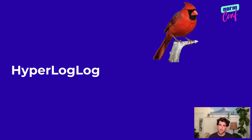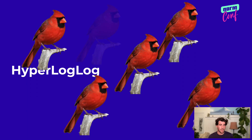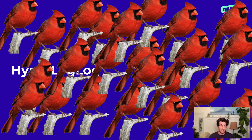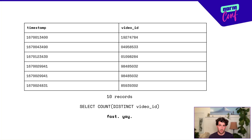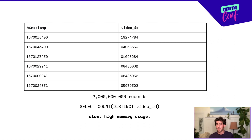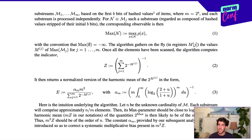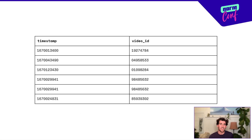HyperLogLog is an even cooler algorithm used to calculate the cardinality of a dataset. Cardinality is just the number of unique items — so even though there are a bunch of cardinals here, the cardinality of these cardinals is actually just one, because they're the same cardinal. This is really easy on small datasets — just do a count distinct, it's fast. But on huge datasets, this gets really slow and has a really high memory footprint. HyperLogLog uses crazy probabilistic hashing to do this without actually counting every single row. It's actually really simple if you understand words like substream, harmonic, and observable.